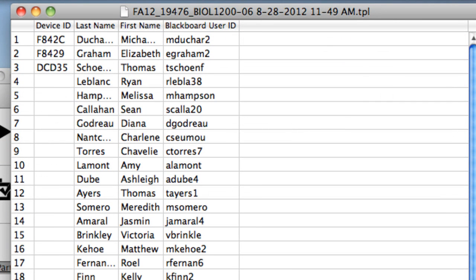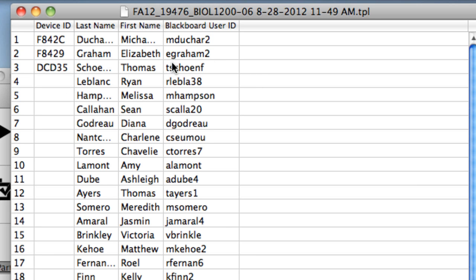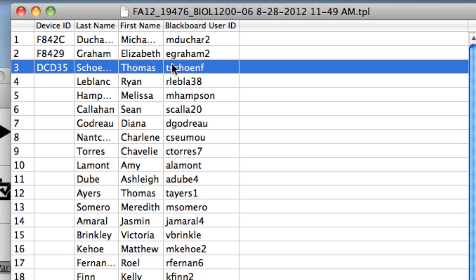You'll see a spreadsheet with columns for Clicker ID — listed here as Device ID — as well as Last Name, First Name, and Blackboard User ID, which is essentially the username under Blackboard. The Student ID is not displayed but is implicitly represented by the names. In this particular example, I've chosen a course that won't start for a week, so it doesn't have more than a few names with Clicker IDs listed. Note that my own name is listed as the instructor with the Clicker ID I entered earlier in this video.